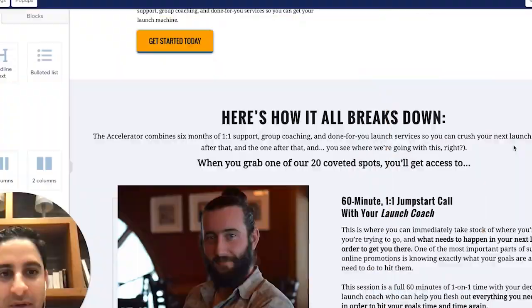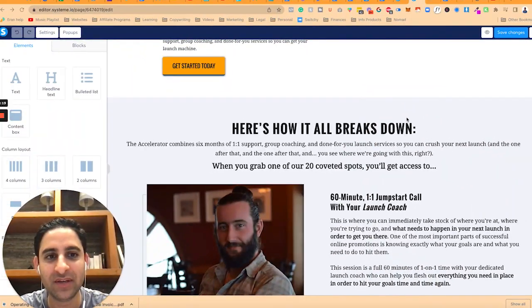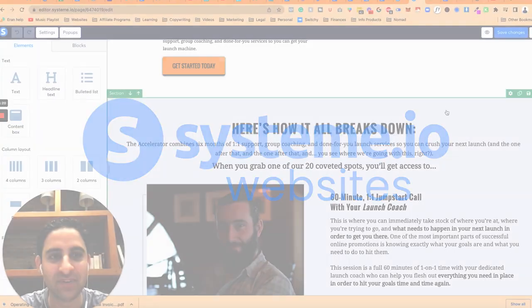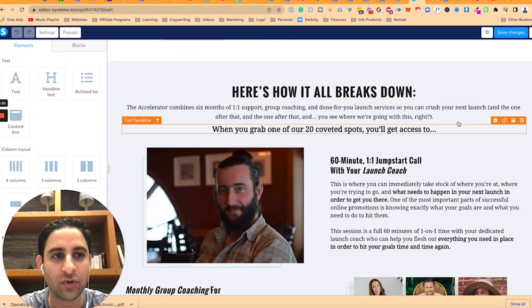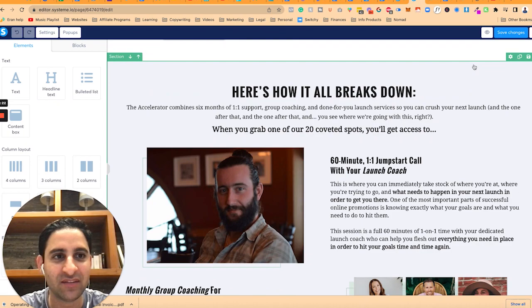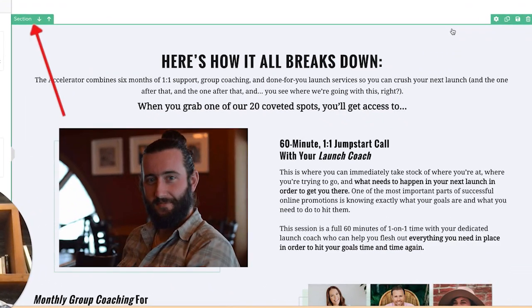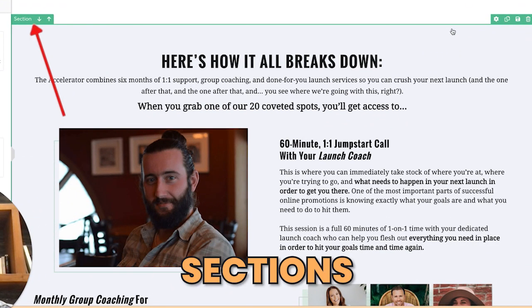This is really important if you want your pages to look a certain way in terms of how much content is on the left or the right, or how much empty space there is. So when you're building Systeme.io websites, you always want to make sure that it's set up by the sections.